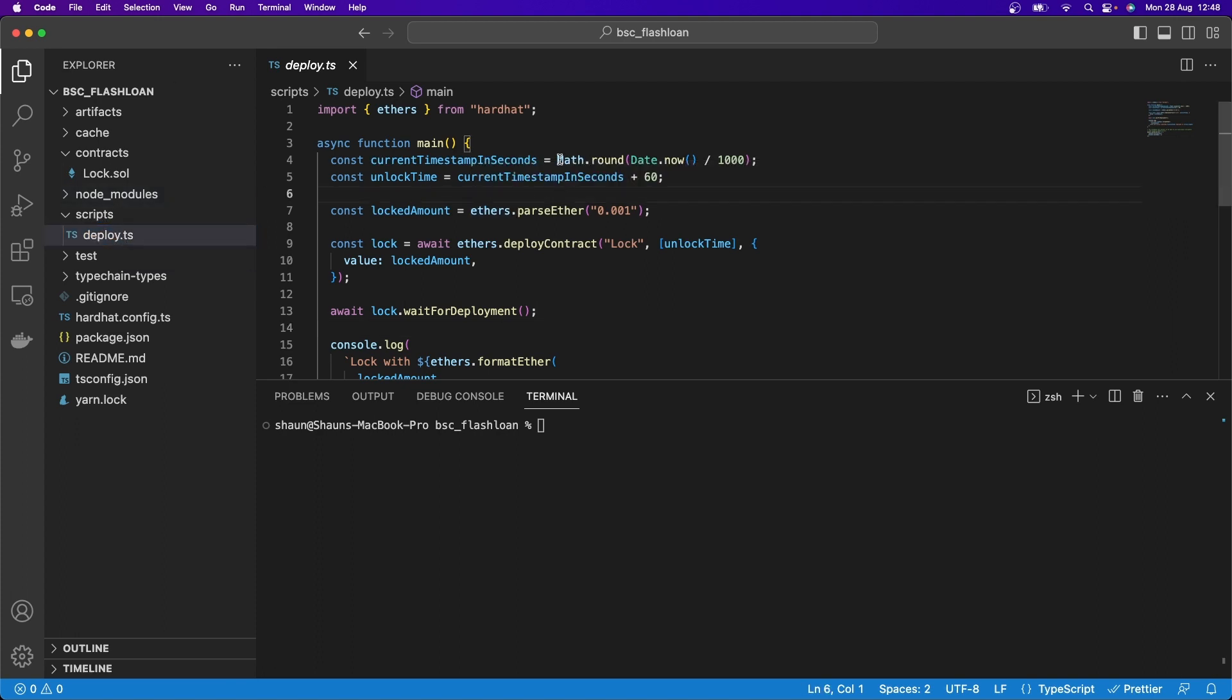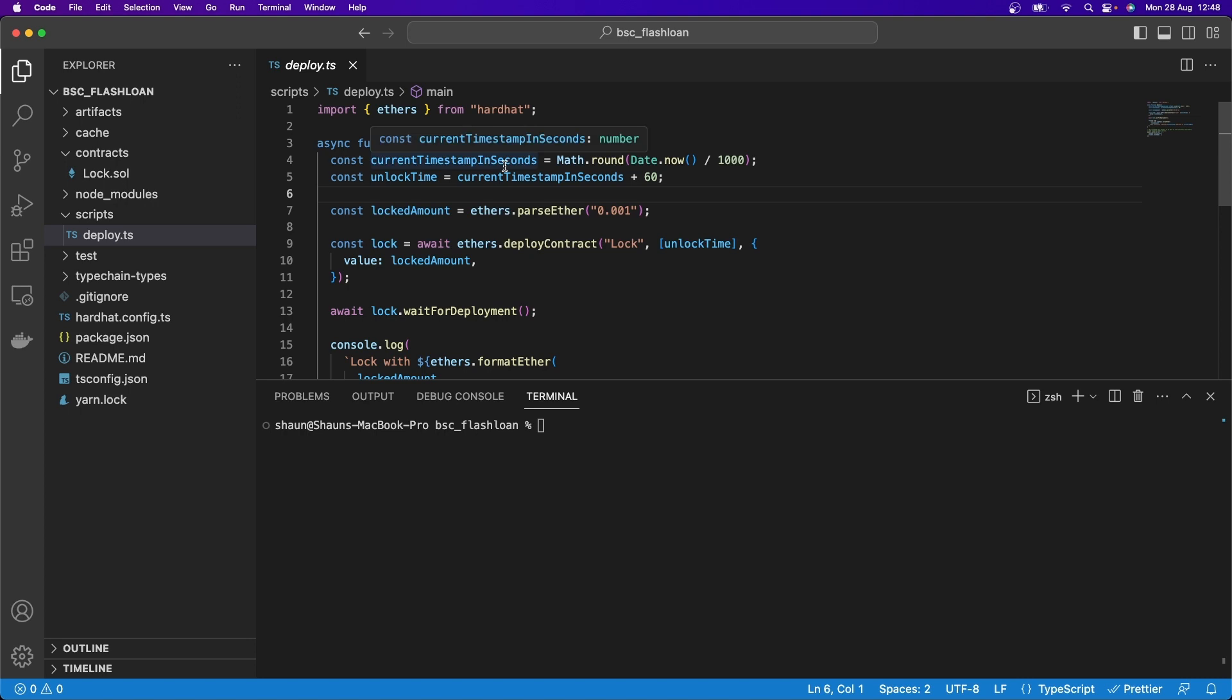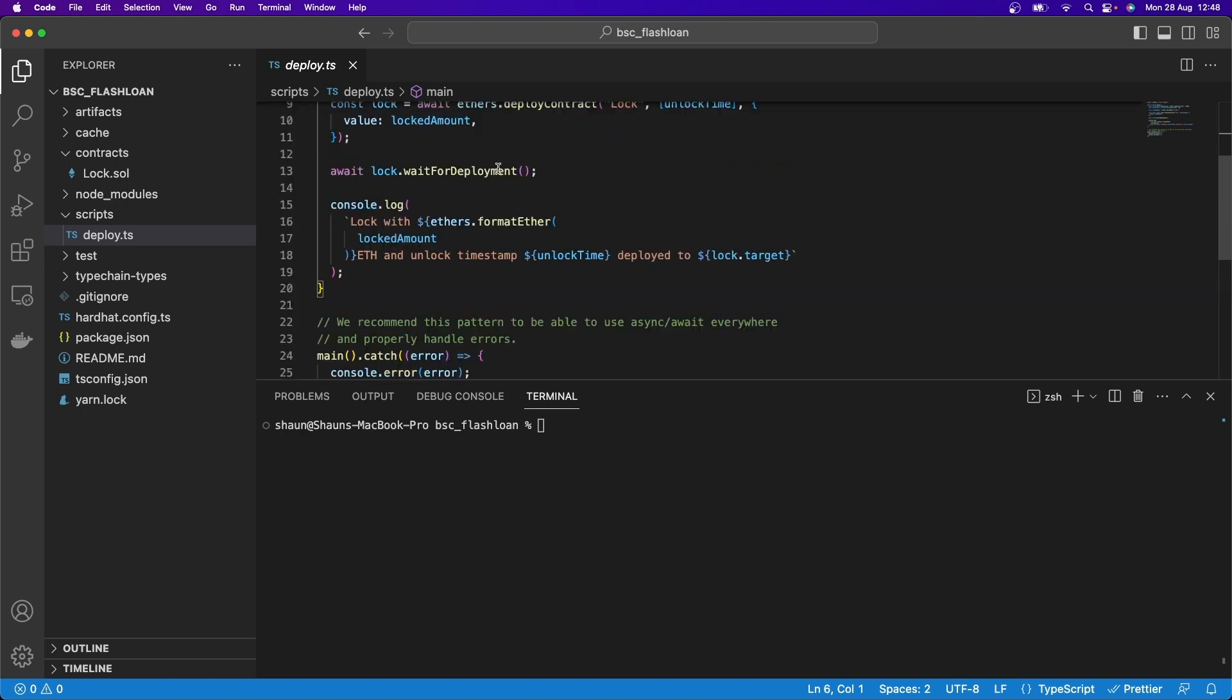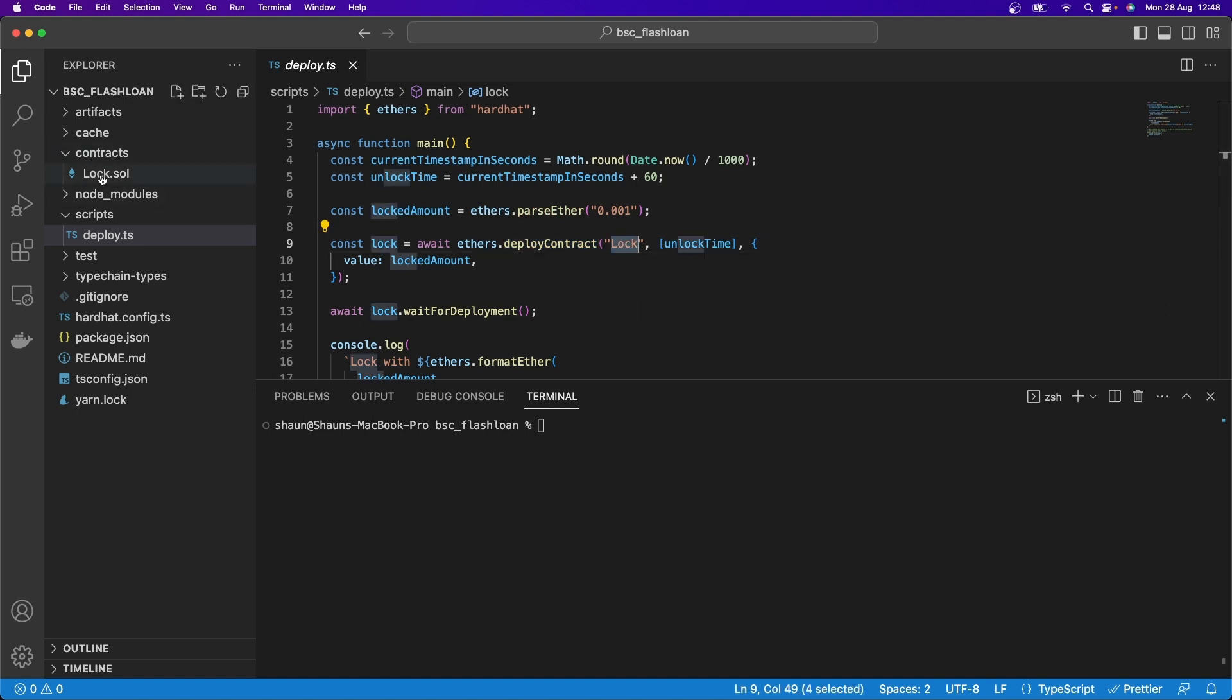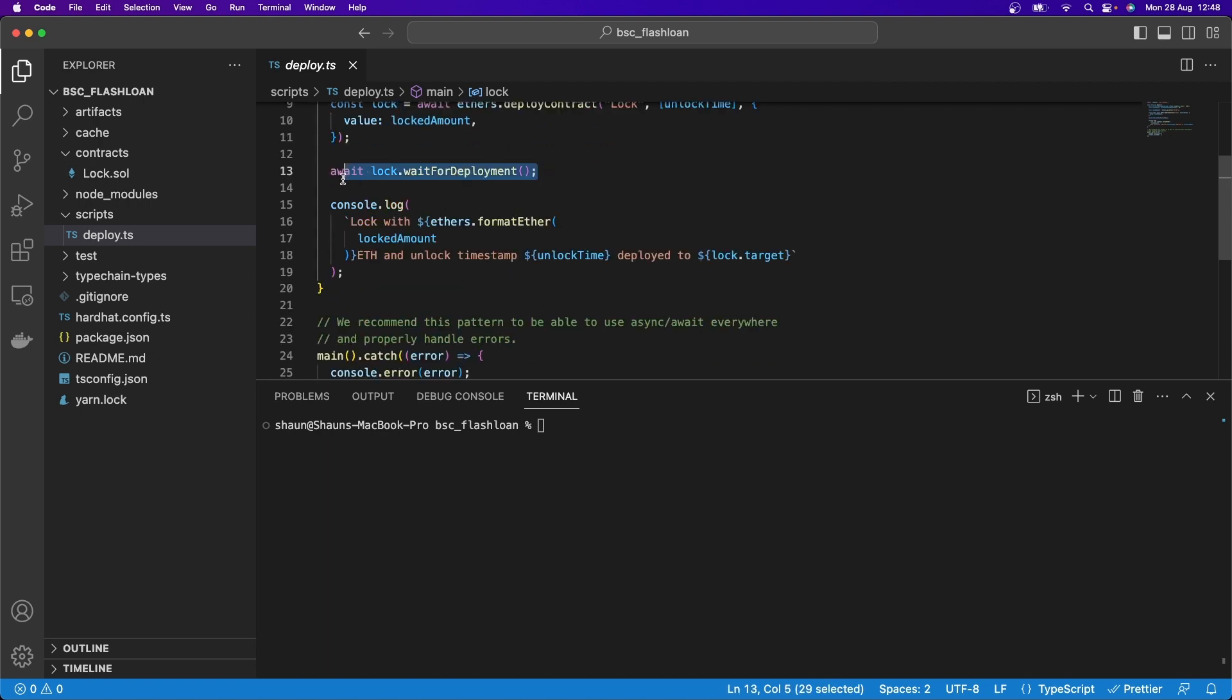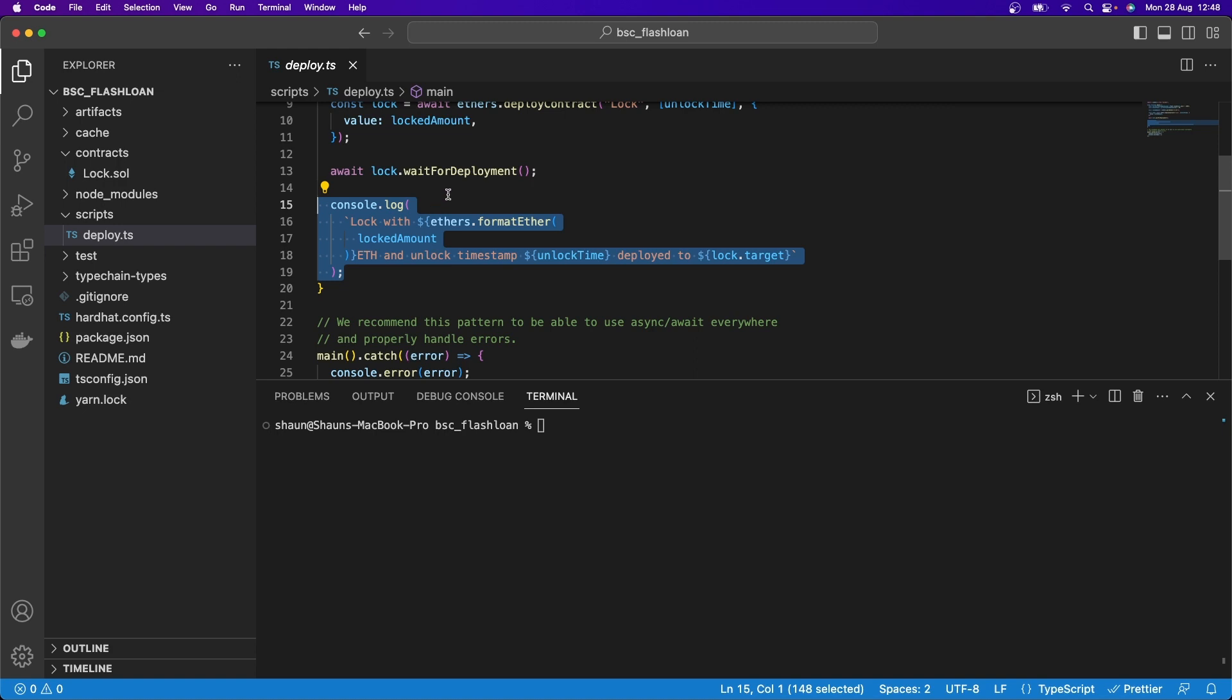And what is this doing? Well, when you go to run this deploy, what it actually goes and does is it deploys this Lock smart contract. So here's our smart contract Lock.sol, it will go and deploy that smart contract. And it will deploy it with a certain value and wait for that deployment to happen. Once that deployment happens, it will go and print something else.